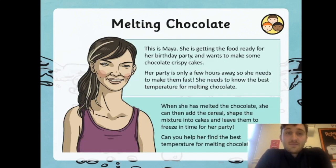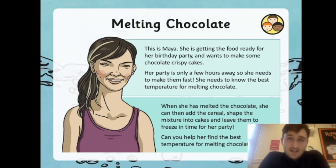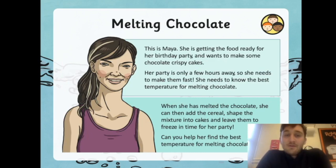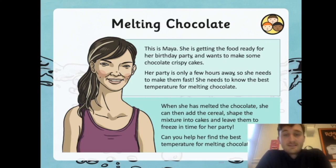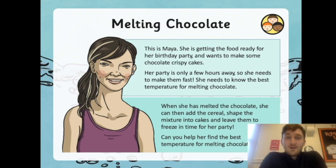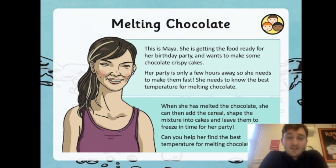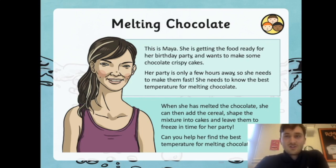Here's a little bit of a challenge — this isn't expected of everybody. This is Maya, and she's getting food ready for her birthday party. She wants to make some chocolate crispy cakes, and her party is only a few hours away. She needs to know the best temperature for melting chocolate, so she can melt it, add the cereal, shape the mixture into cakes, and leave them to freeze for the party. Can you help her find the best temperature for melting chocolate?